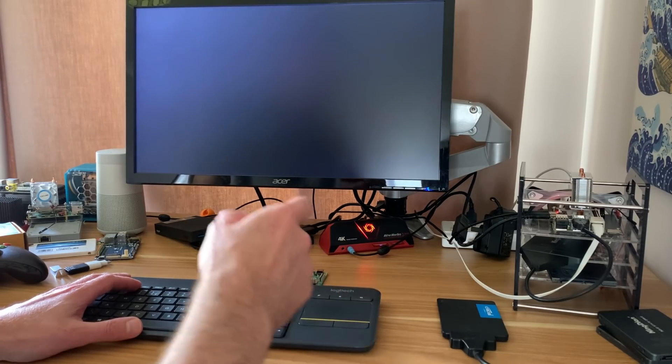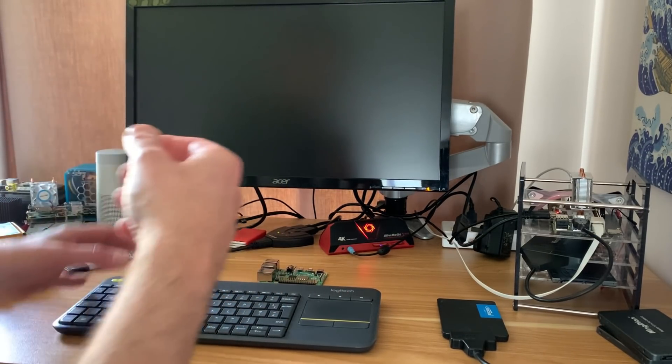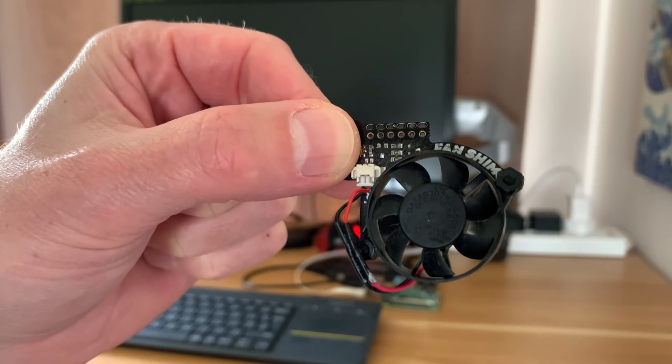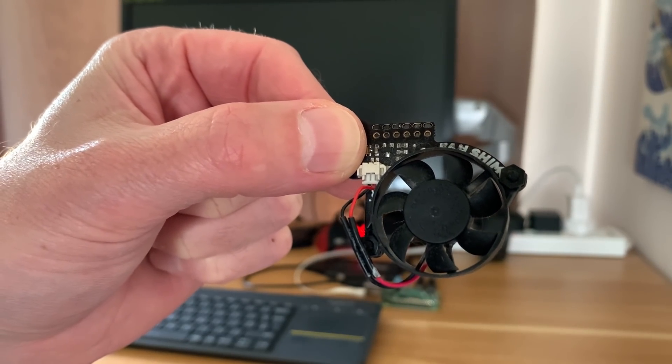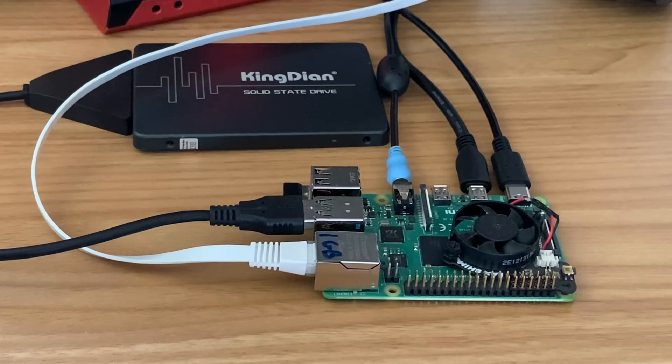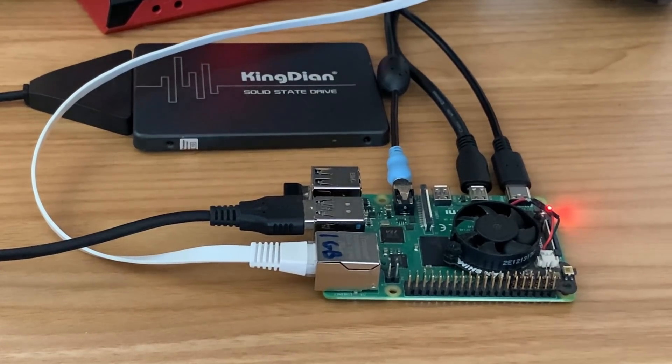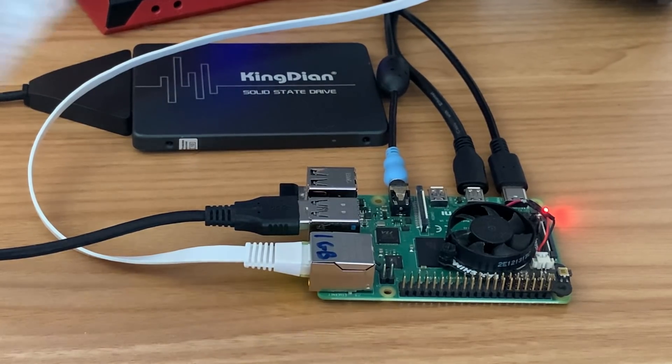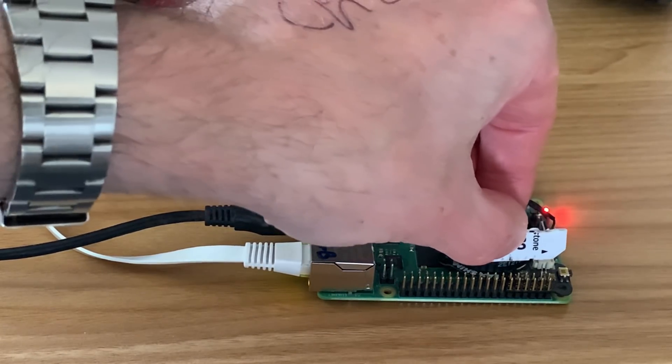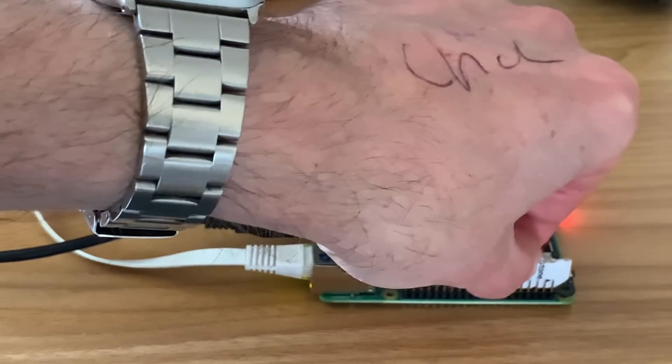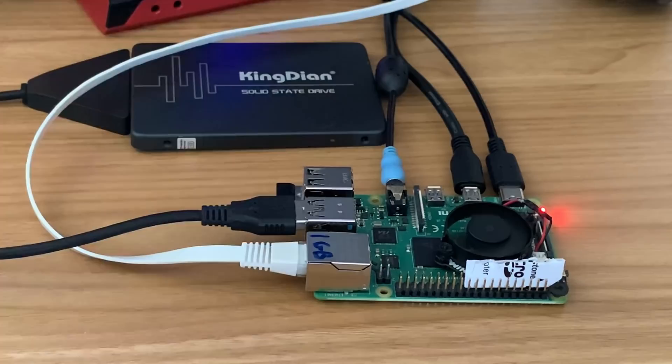Ubuntu definitely shuts down quicker than it used to. It used to take ages. I'm going to pop my Pimoroni fan shim on it just in case I do any overclocking. My Pimoroni fan shim doesn't work at all now unless I put this little SD card adapter in between. Now it's spinning up.